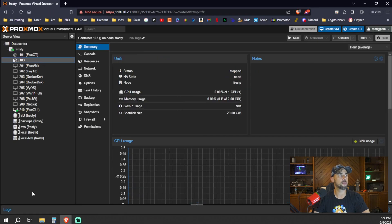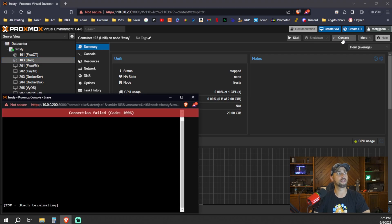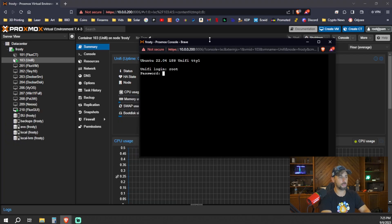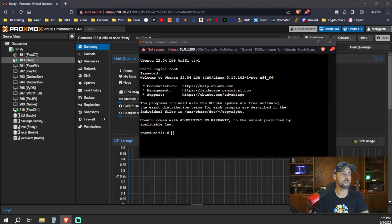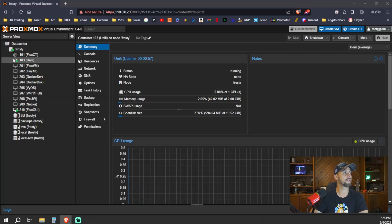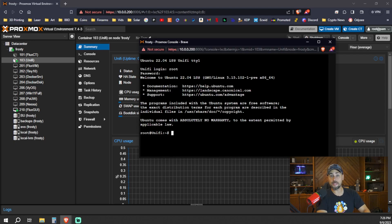Done. Now we just wait for it to finish populating. There she is. Go ahead and start it first, let it start up, then console in. Your username is always root and your super secret password you created - and we're in. We're going to do an update and upgrade as you always do with any new Linux VM. This will take a little bit, so we'll be right back.